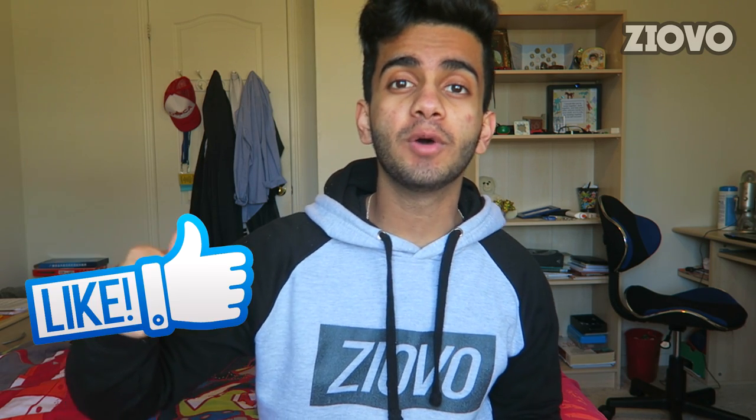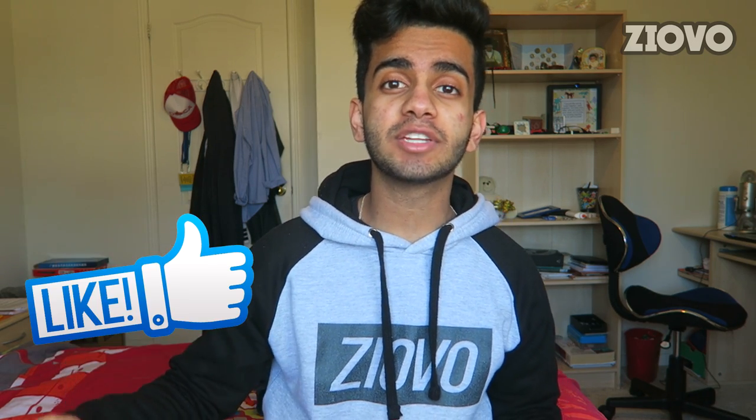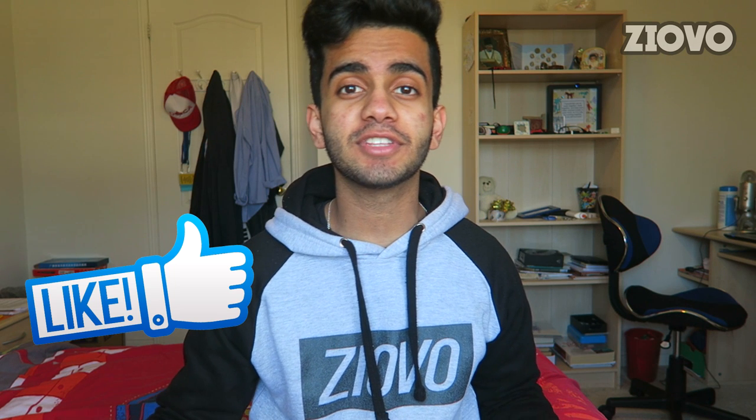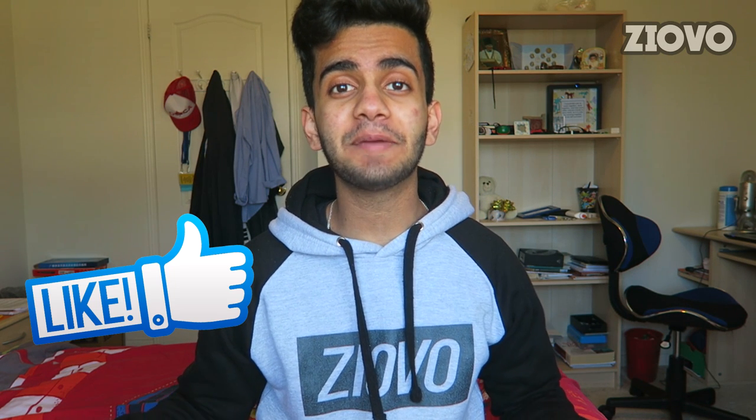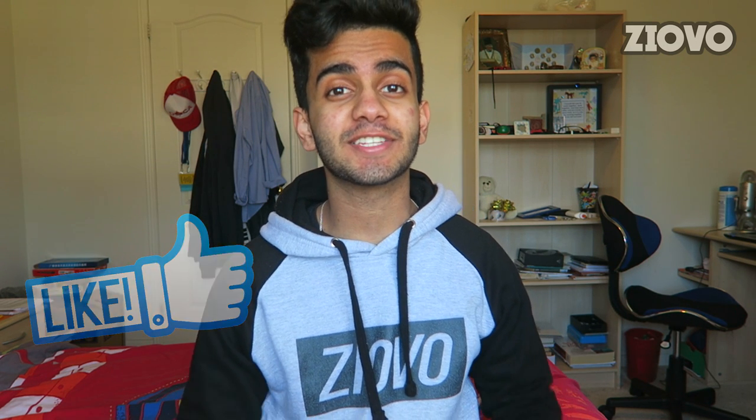It's very easy to do, so with that being said, be sure to smash that like button down below. Let's see if you can break 2000 likes for this video and with that being said, let's get started.